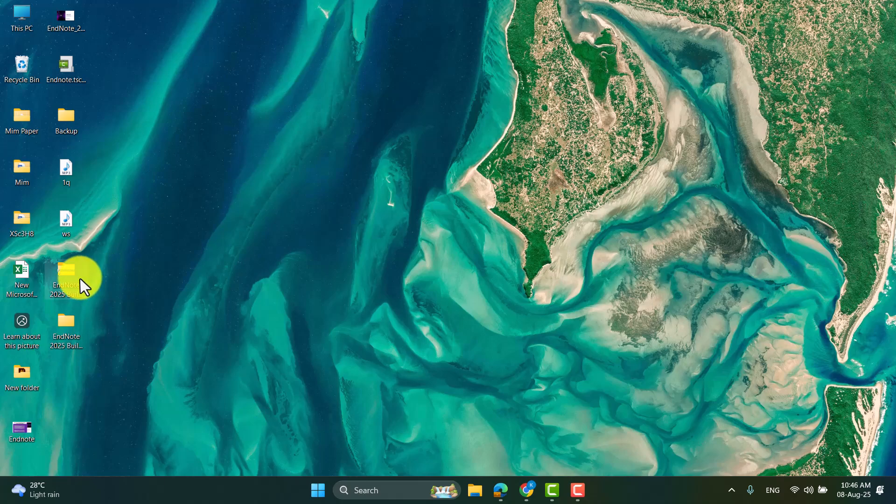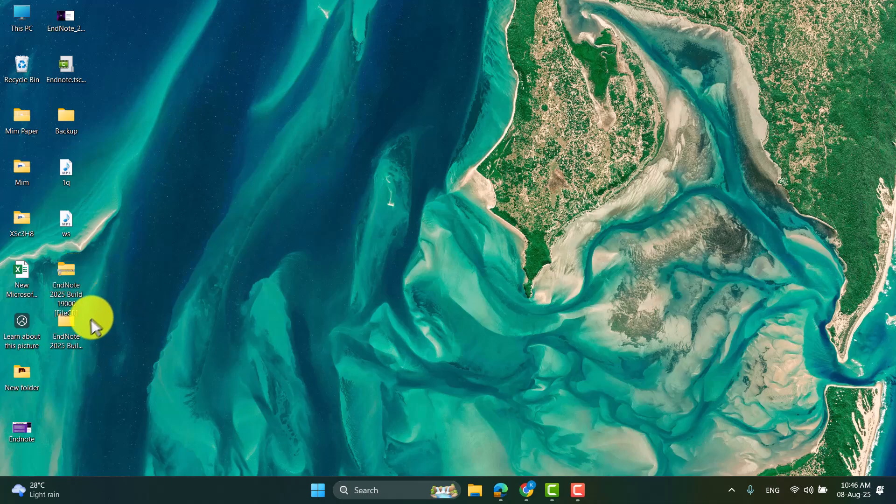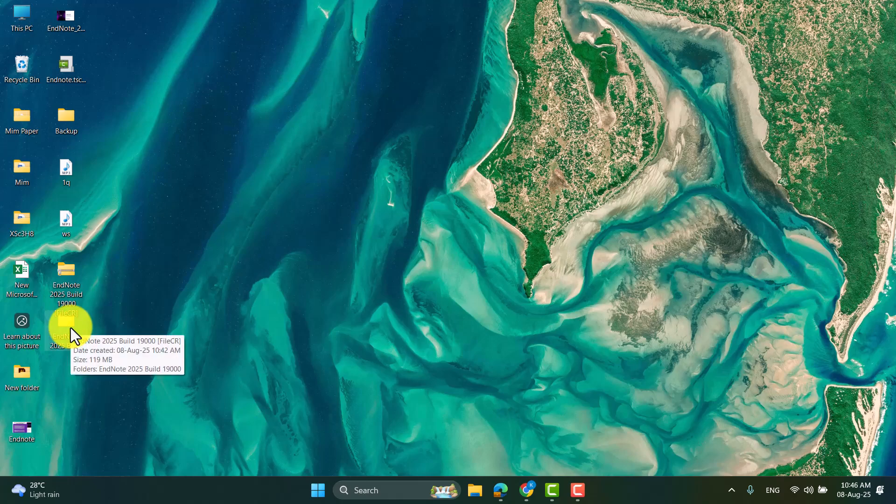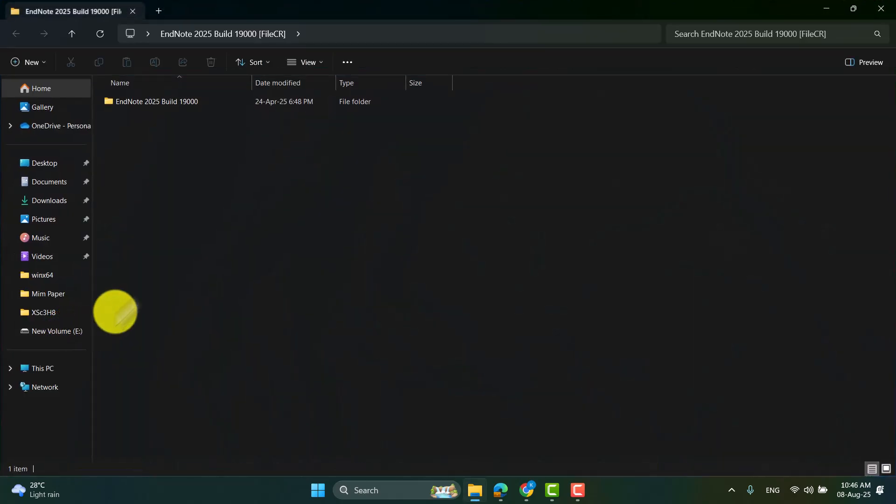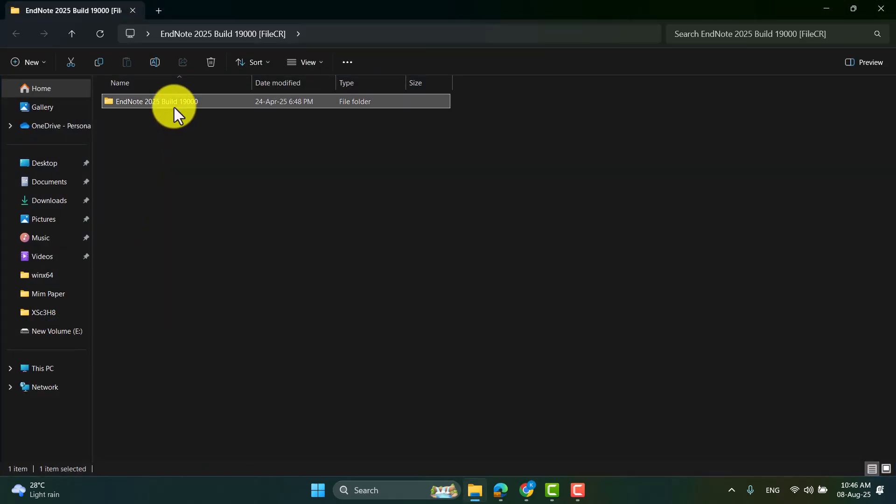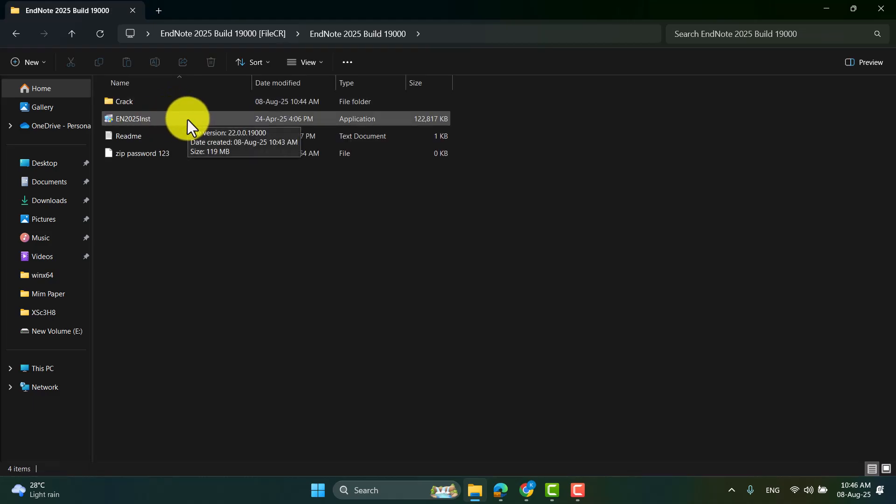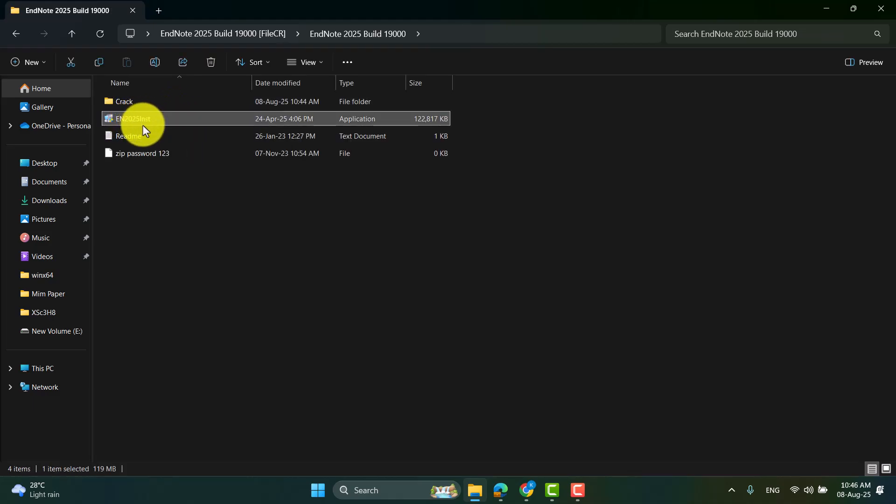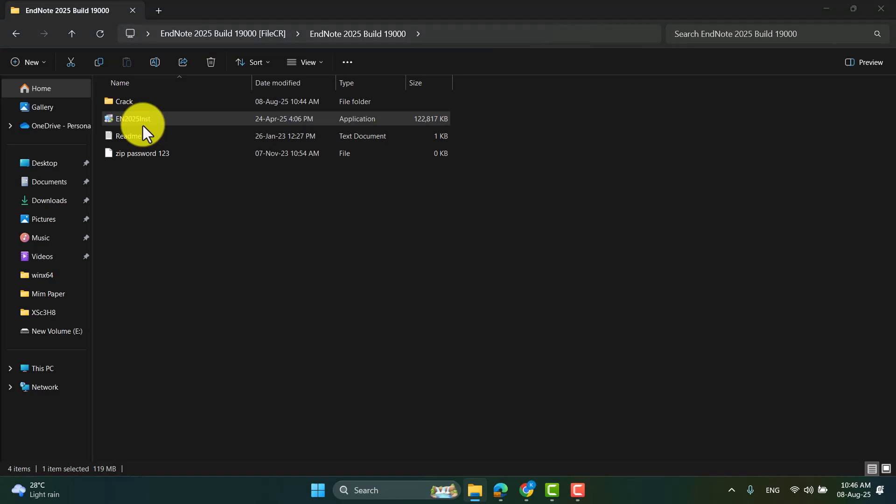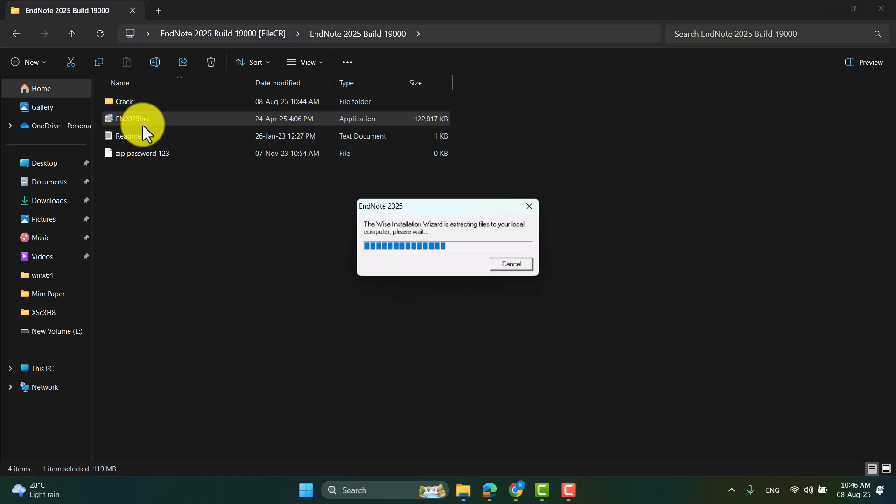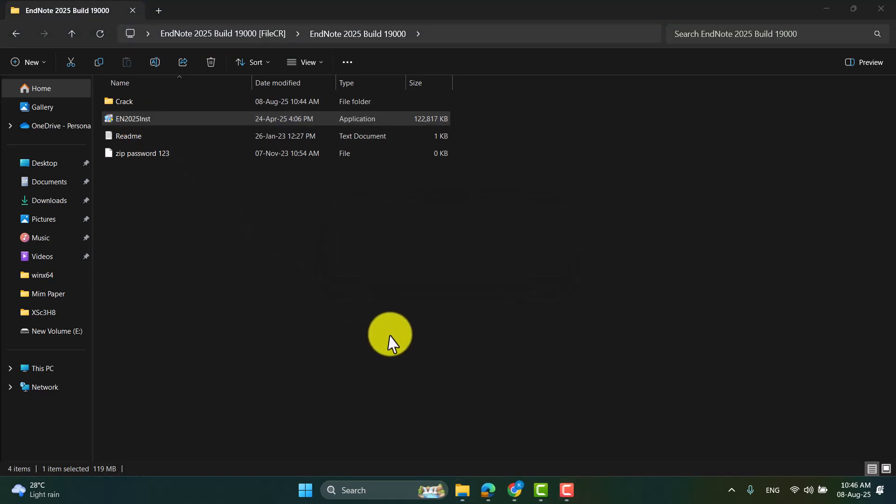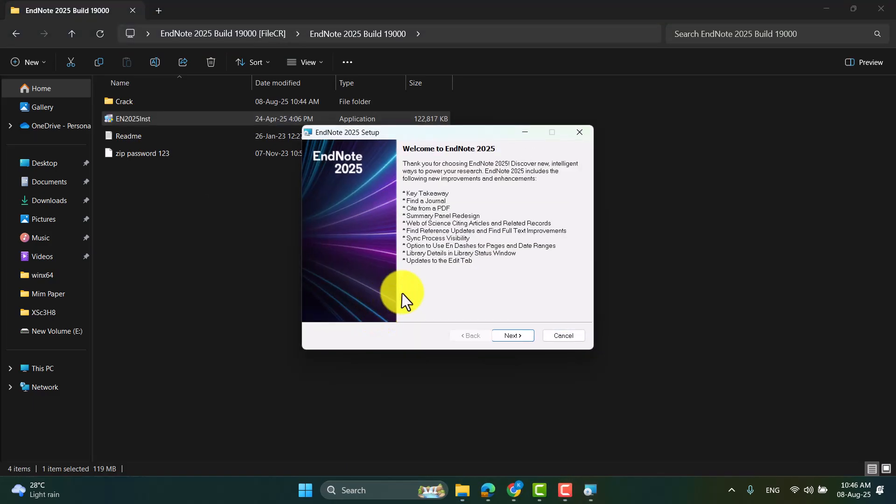So here you can see the downloaded file, I have already unzipped the folder. So double click here and this is the EndNote 2025. Now you have to double click here, the EndNote 2025 install. Now click yes, next.